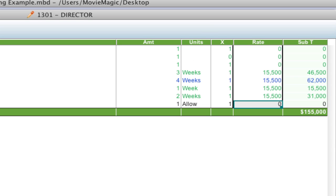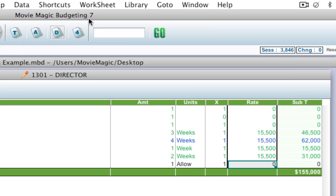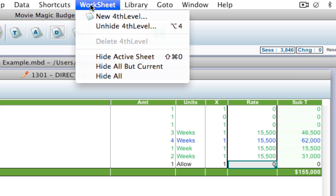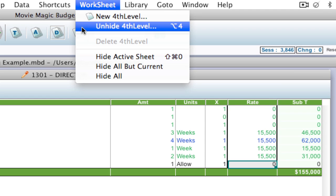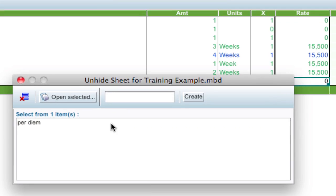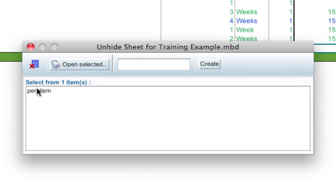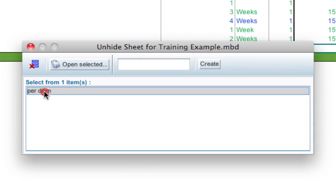I can go ahead and open that worksheet. I'm going to go up to the top here and say worksheet unhide fourth level because this is something that I've already created. I've created this per diem worksheet. I'm going to double click it to unhide it and close this window.